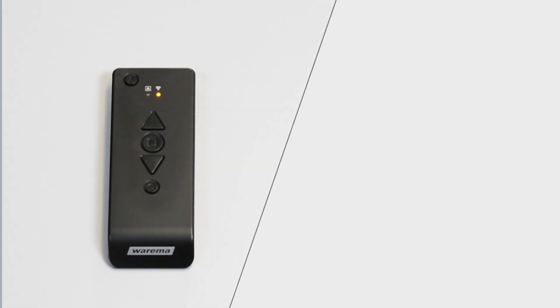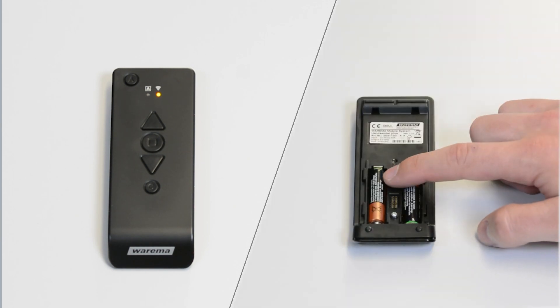If the LED changes to permanent orange, no more new WMS devices have been found. The learning process can be completed by a brief press of the L button in the battery compartment.